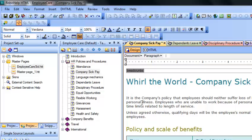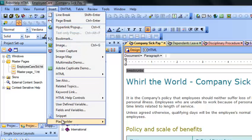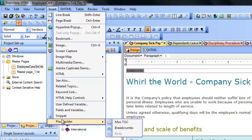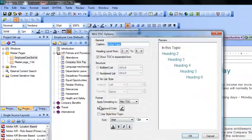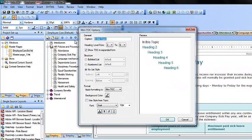What you should do is go to and place your mouse below the topic heading, then click on Insert, click on Insert again, then click on Placeholder, and then Mini TOC. When you click on it, you get to see the Mini TOC options dialog.